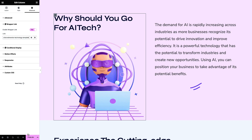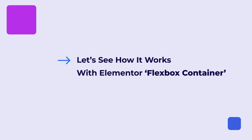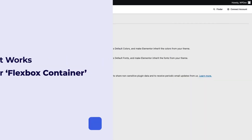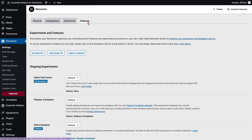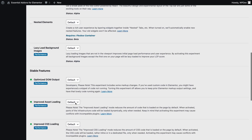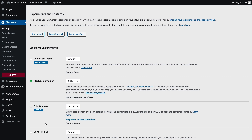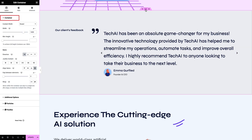Now let's check how the Wrapper Link works with the Elementor Flexbox Container. From your WordPress dashboard, go to the Elementor tab and move to the Features tab. Change the status of the Flexbox Container from Default to Active and hit the Save Settings button. Now click on the container on your page and move to the Advanced tab.